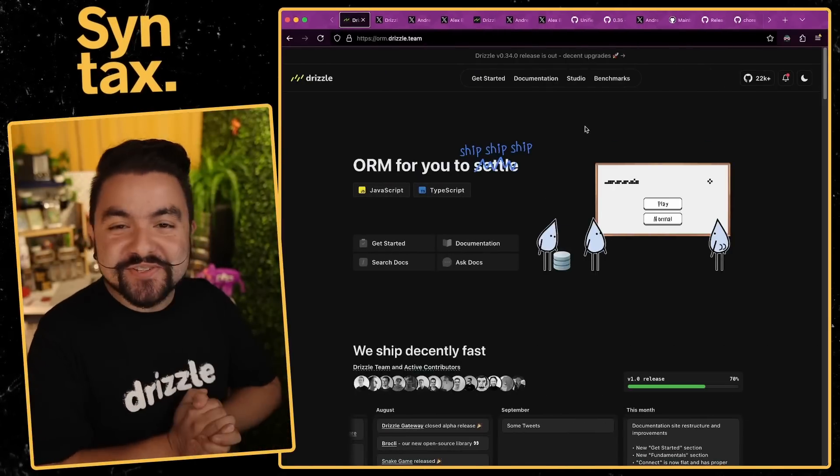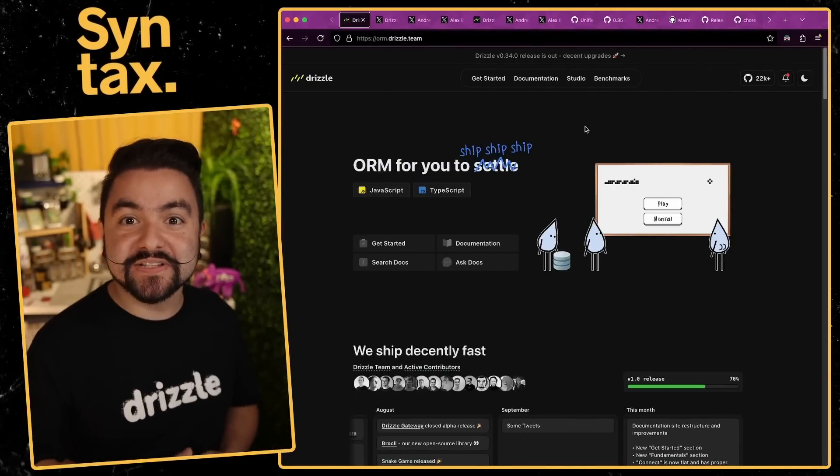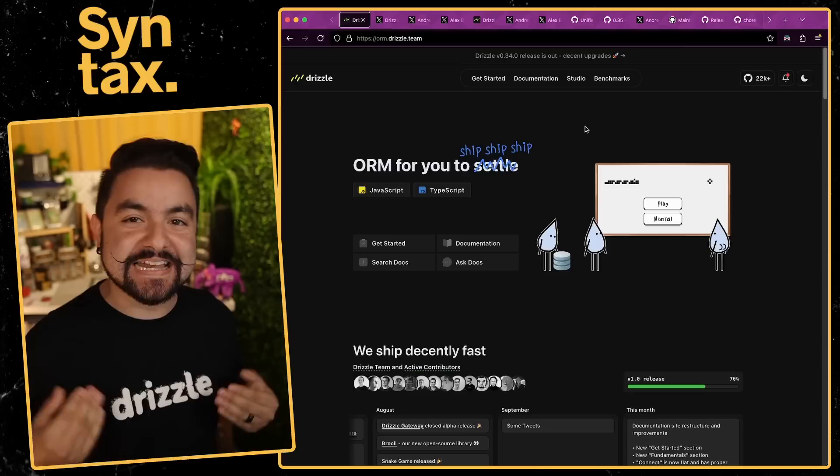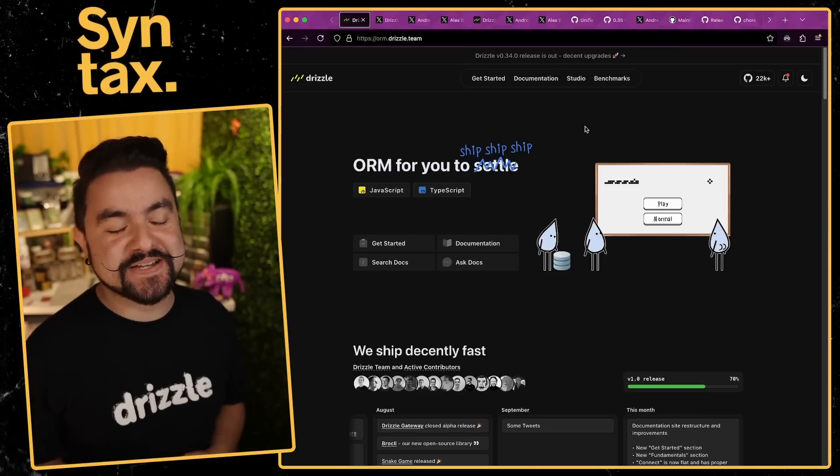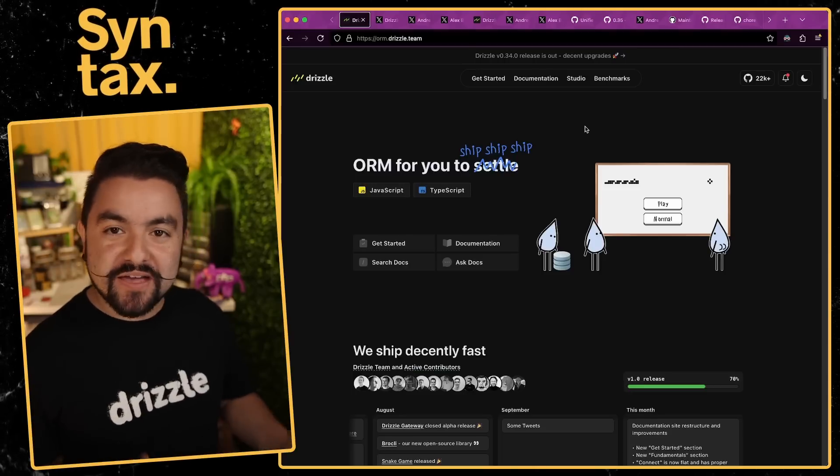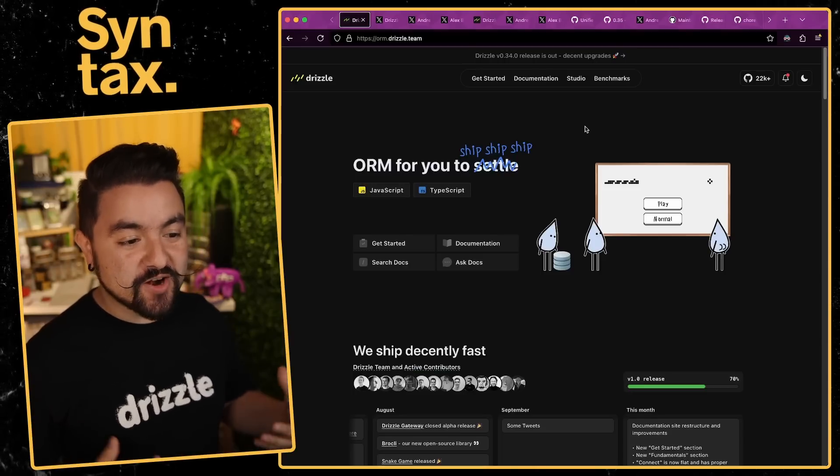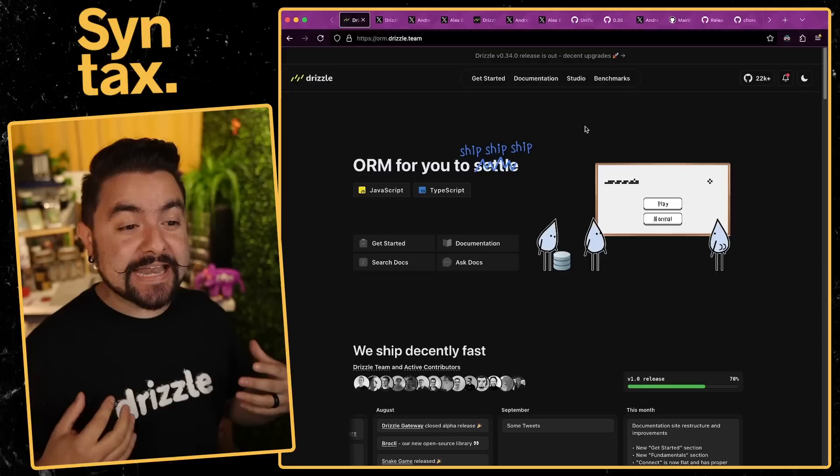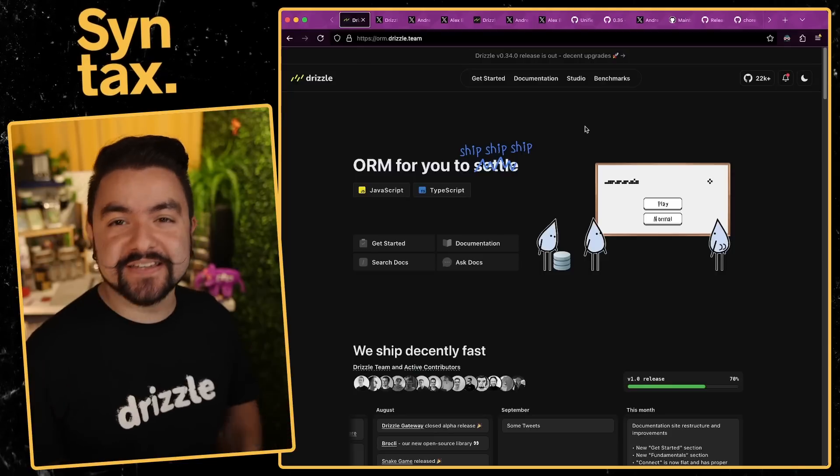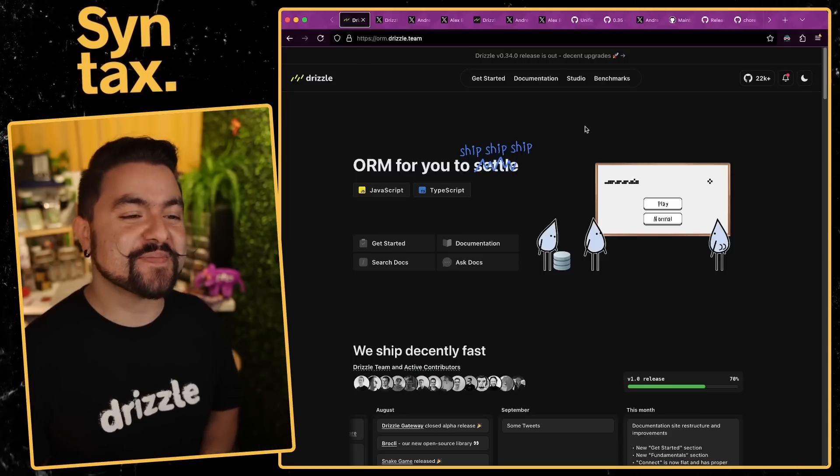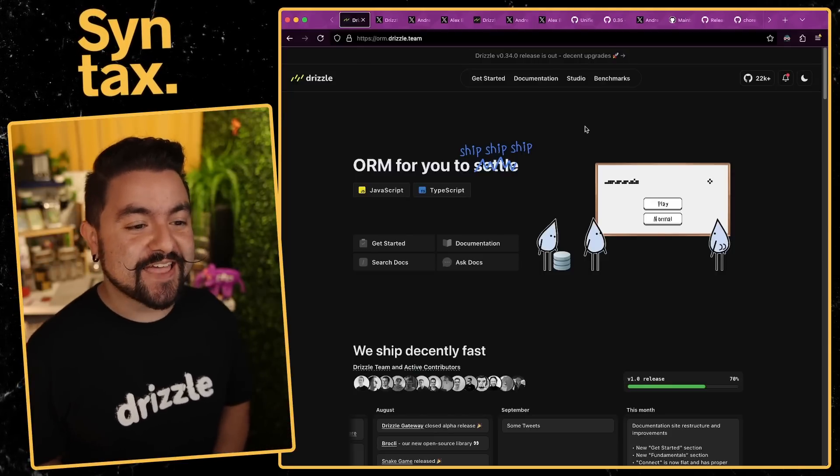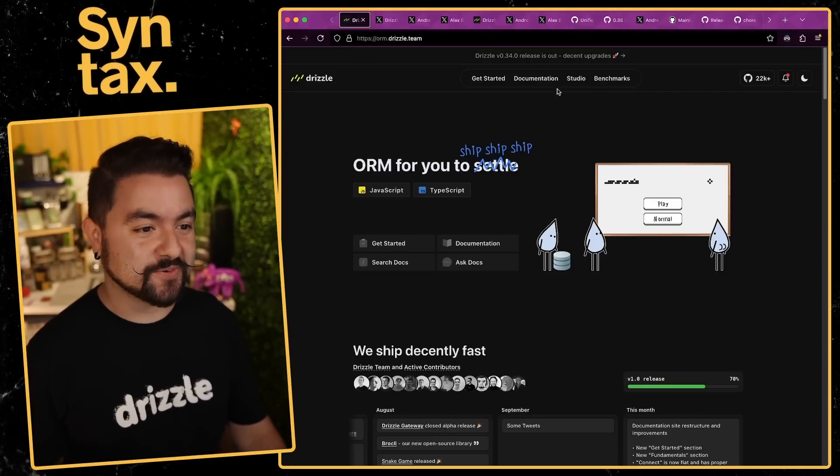What's up? CJ here. Drizzle ORM has released some new versions over the past couple weeks, and in this video we're going to talk about them. If you haven't heard of Drizzle, they are a TypeScript-focused ORM and they are really great. I've used them in all of my most recent projects and they're a joy to work with.